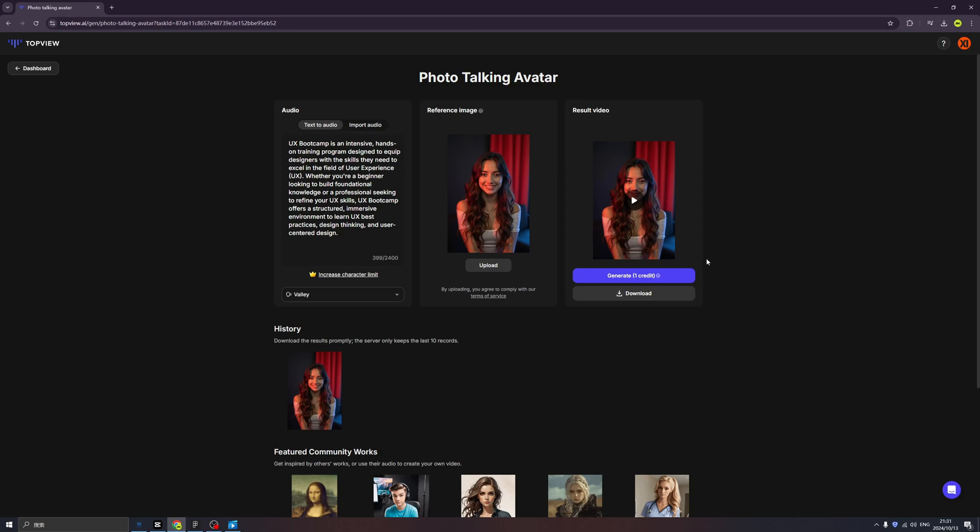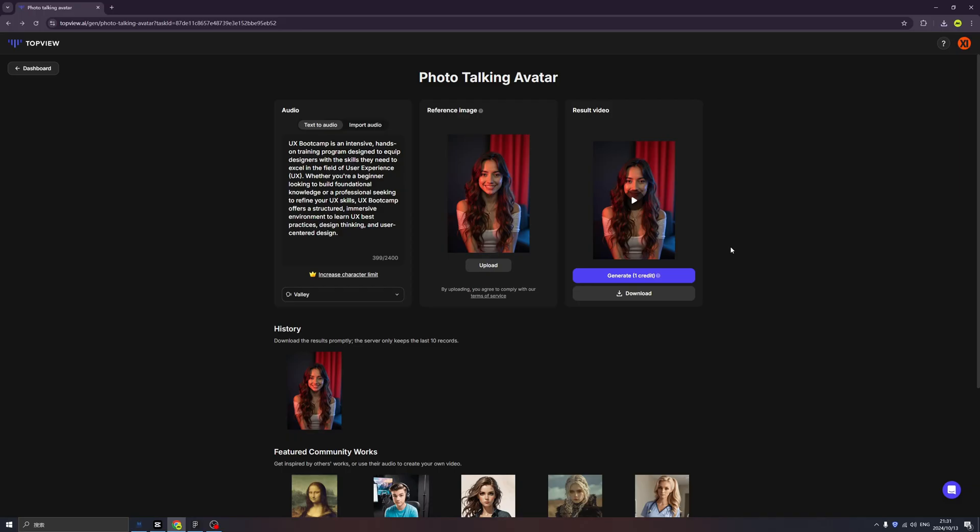Okay, let's test the result. UX boot camp is an intensive hands-on training program designed to equip designers with the skills they need to excel in the field of user experience or UX. Whether you're a beginner looking to build foundational knowledge or a professional seeking to refine your UX skills, UX boot camp offers a structured, immersive environment to learn UX best practices, design thinking, and user-centered design. Oh my god, I think I cannot leave TopView because you know I'm very bad at making short videos. I think this AI just helps me in many ways and I can produce as many as I want. Nice photo talking avatar.